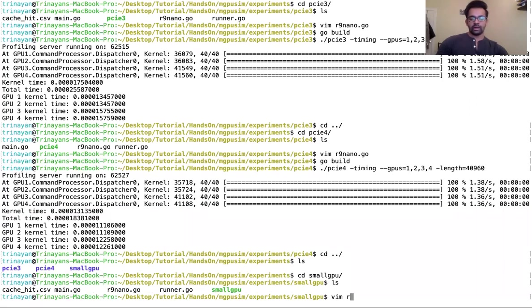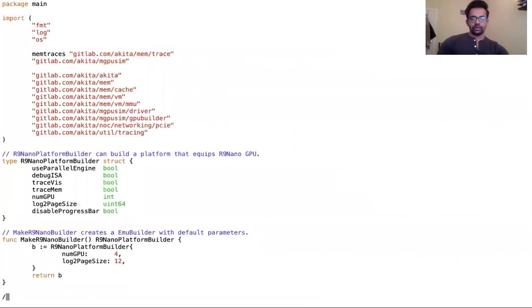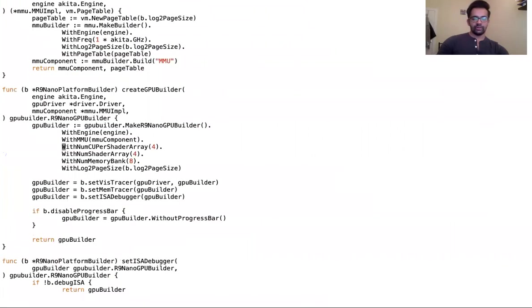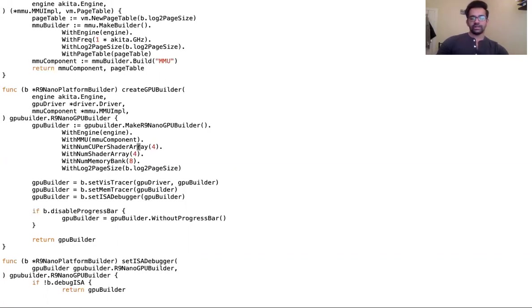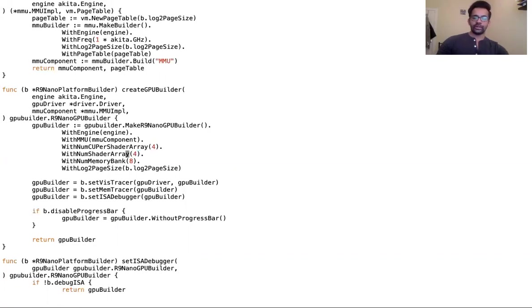We open the r9.nano.go. Here we have the function createGPUBuilder which creates the GPU builder and defines it. There are parameters here like num compute units per shader array. Typically in a GCN3 GPU there would be four compute units per shader array. That's something uniform across the GCN3 architecture. However, the number of shader arrays would vary. For example, high-end GPUs used in servers would have more shader arrays, whereas low-end GPUs used in mobile phones and APUs would have fewer shader arrays.